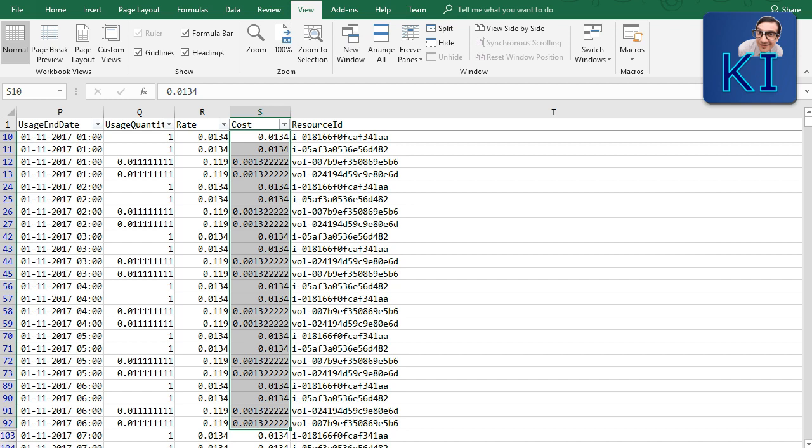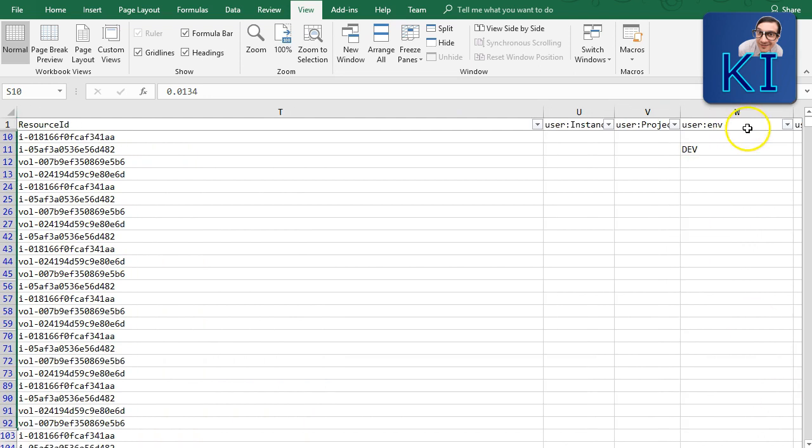Think about this scenario: you have dev, test, and prod environments with different sized instances in each. All you need to do is apply the tag properly. Then in the billing file, filter on the cost allocation tag for 'dev,' sum the cost column, and you have the total cost for your dev environment.